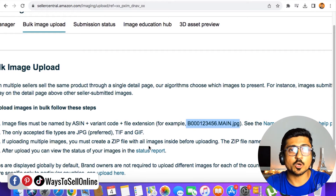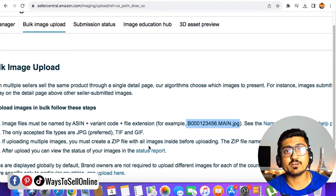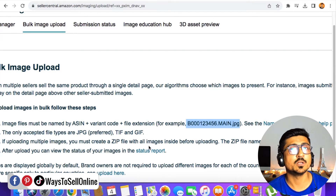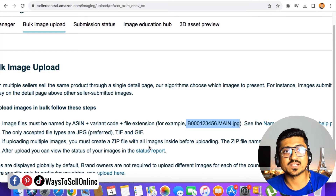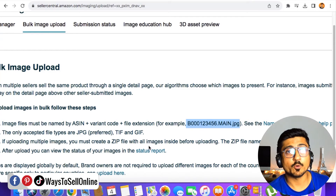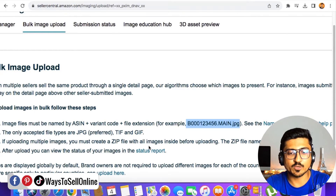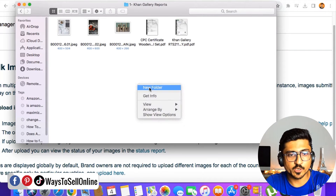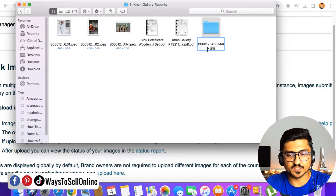Put all those files into a folder and rename that folder with your ASIN number, without any emoji, dot, or symbol. This makes it easy for the Amazon system to understand and upload without errors. Go back to your folder, create a new folder, and name that folder as your ASIN.